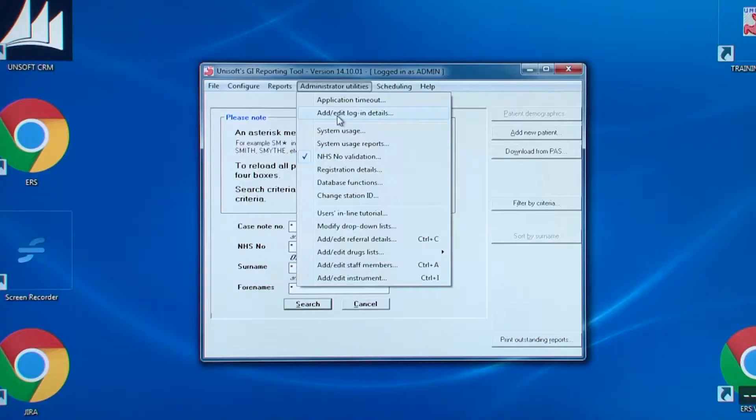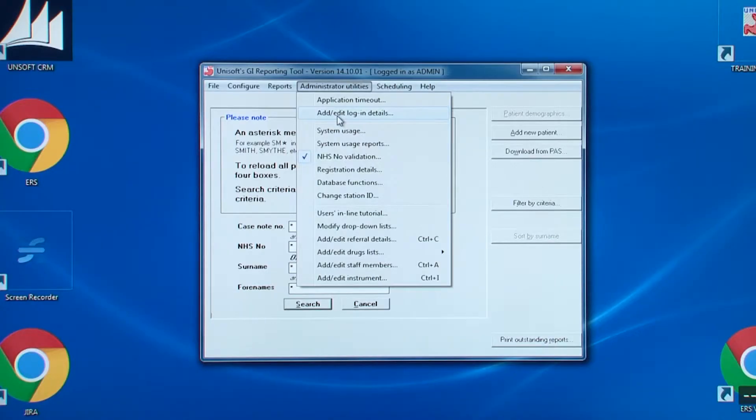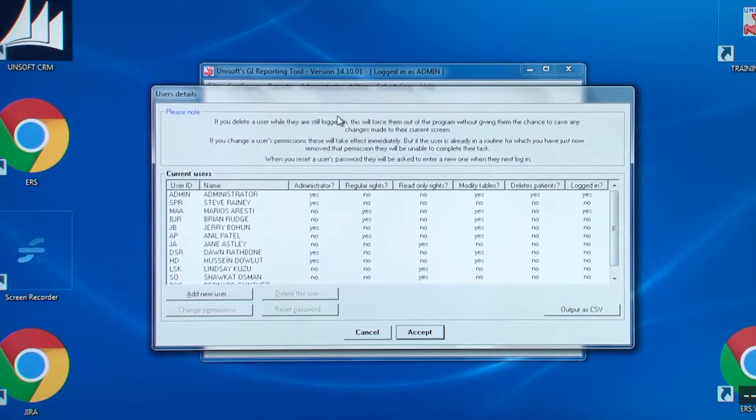So there is an entry in the administrator utilities menu for adding staff members. There is also one final entry. This is for adding and editing the referring consultants, many of whom may not require logins. So back to the screen, this is the entry for adding logins.